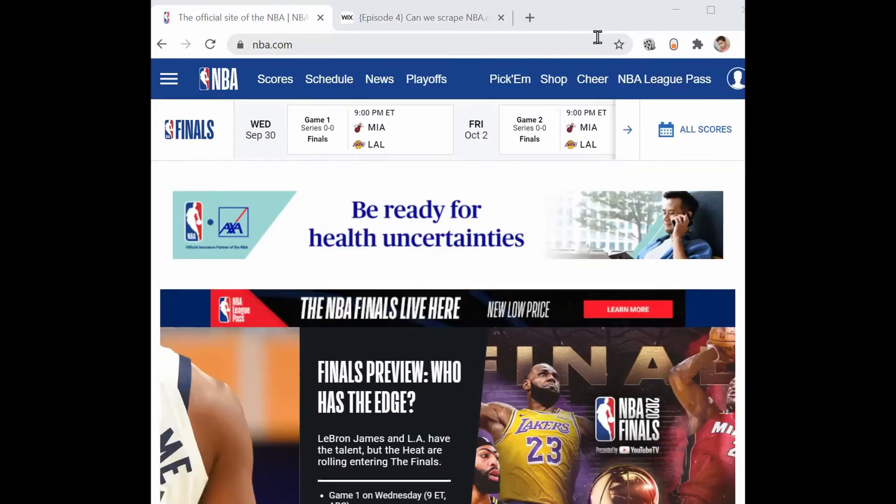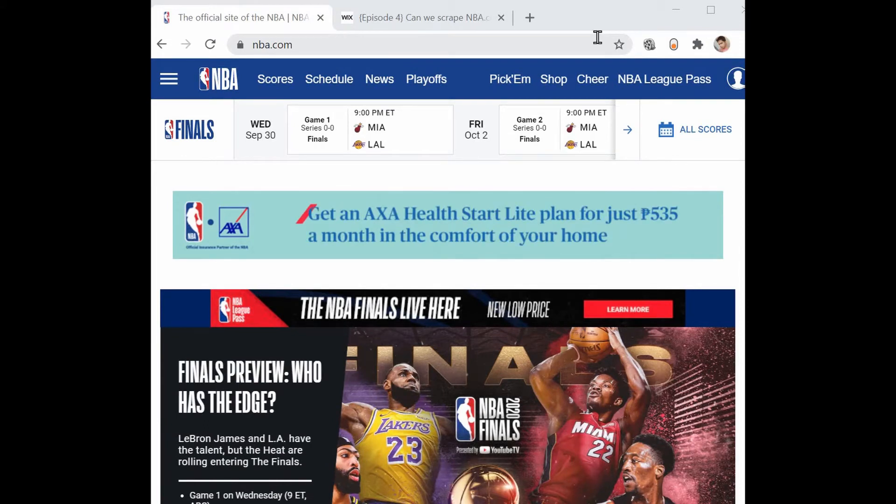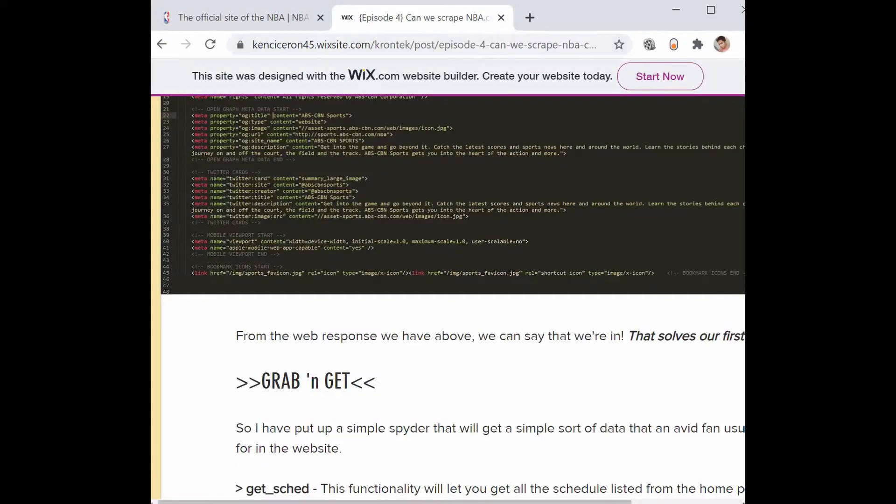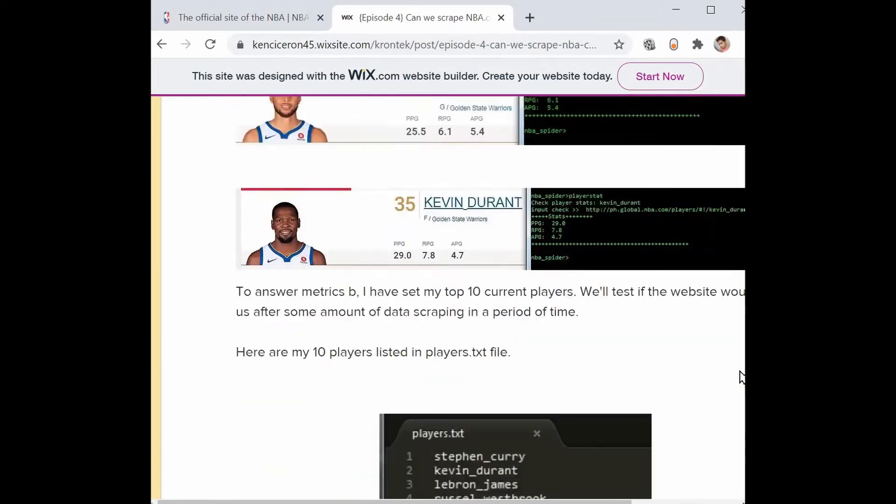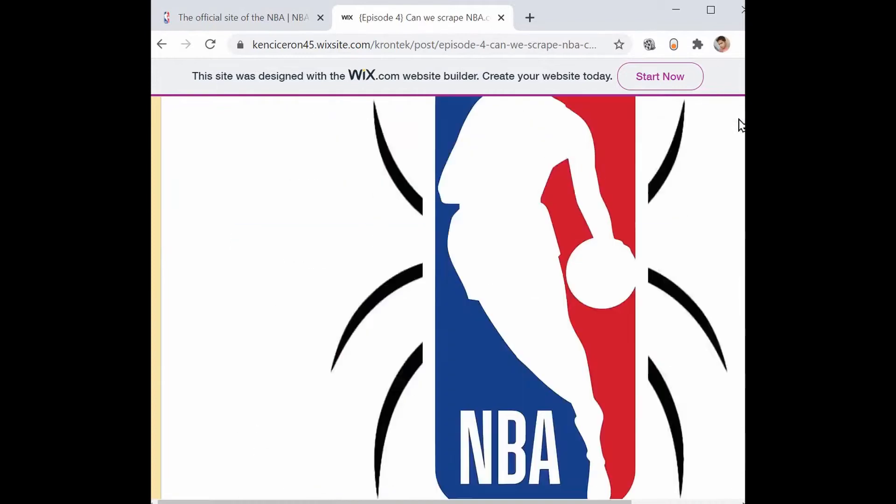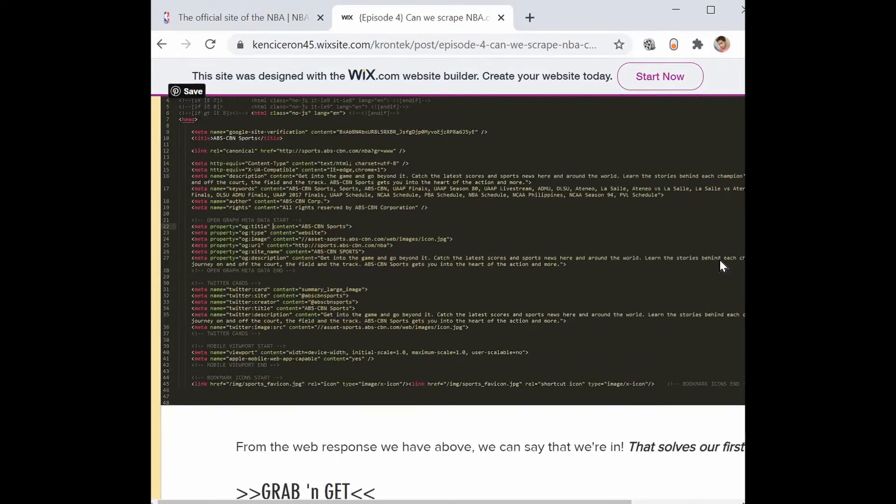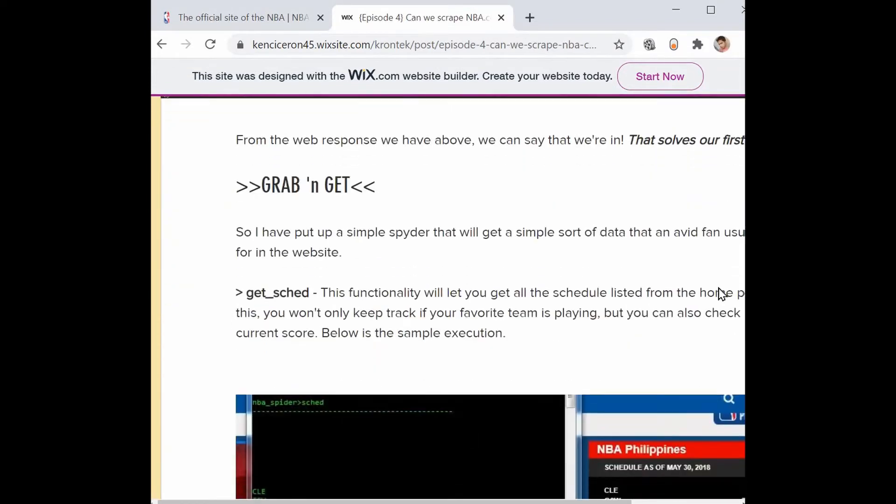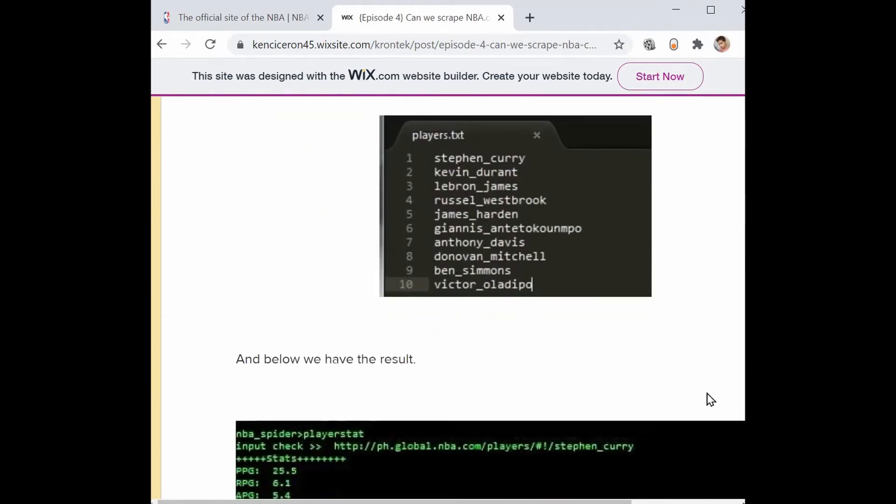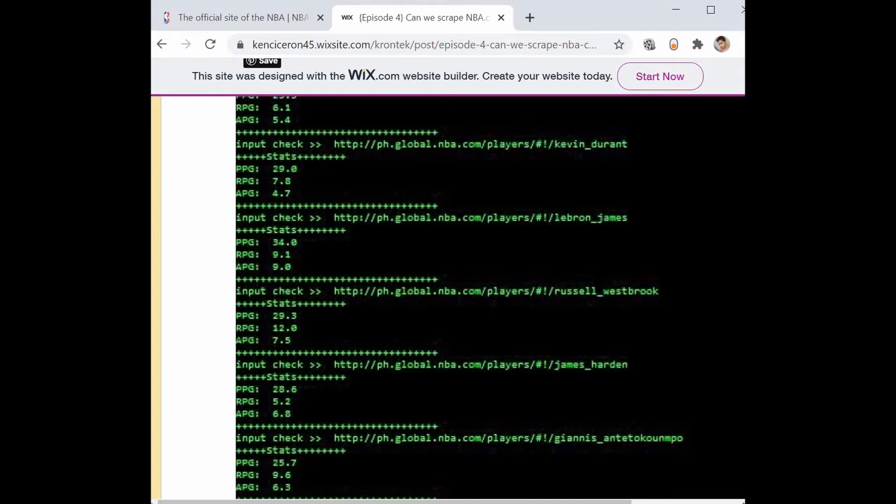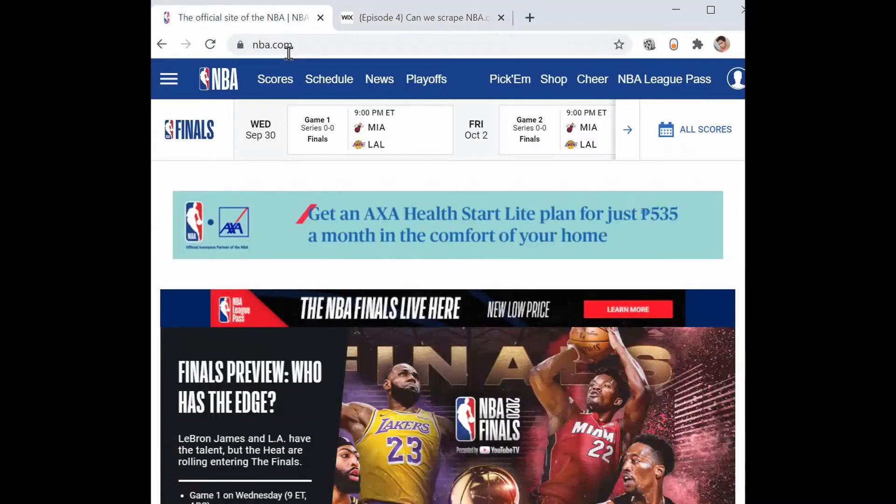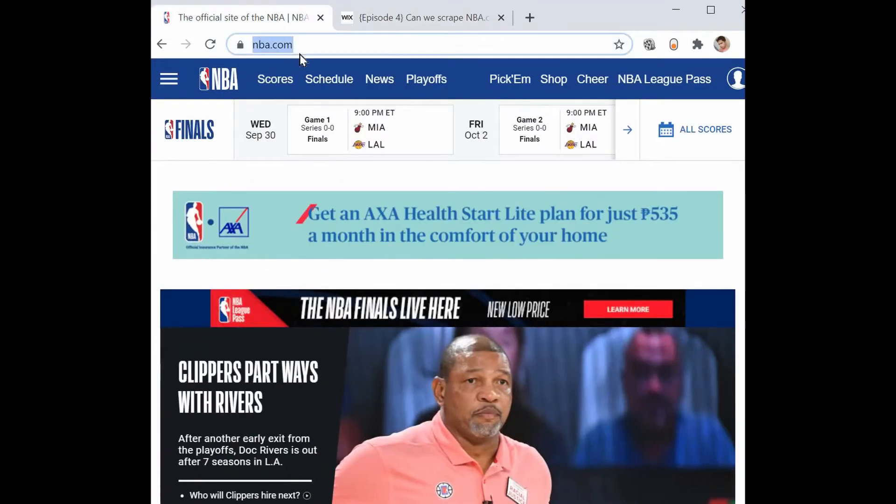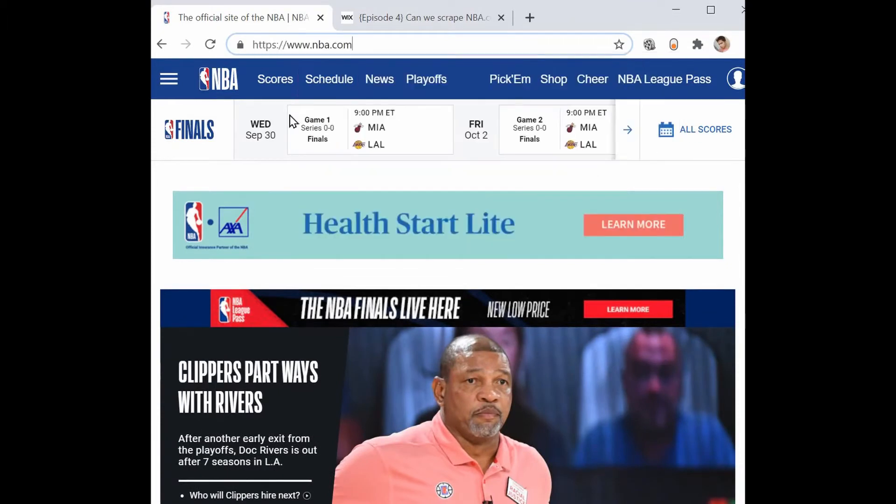Two years ago, the NBA.com URL would depend on the country you are in. As you can see here in my documentation, the base domain from two years ago was ph.global.nba.com, but right now it's only displaying nba.com.